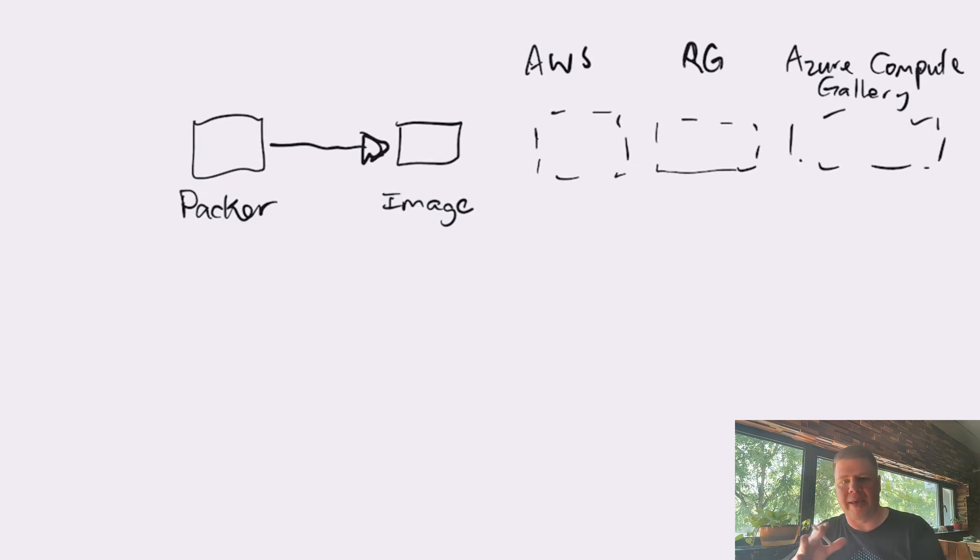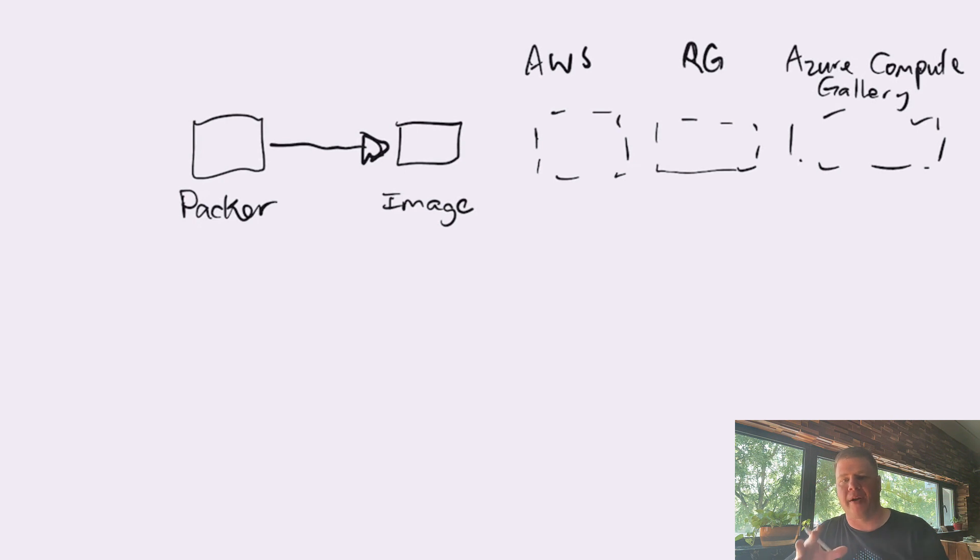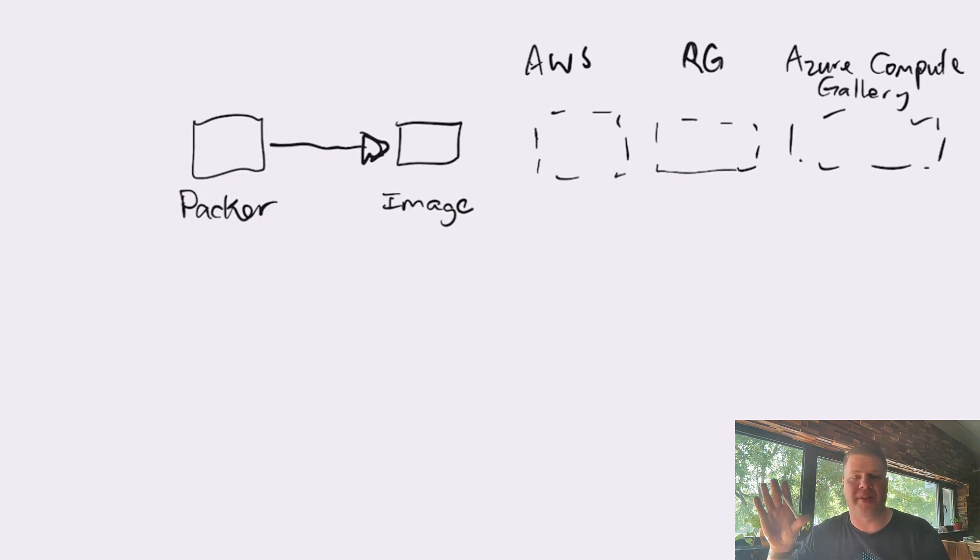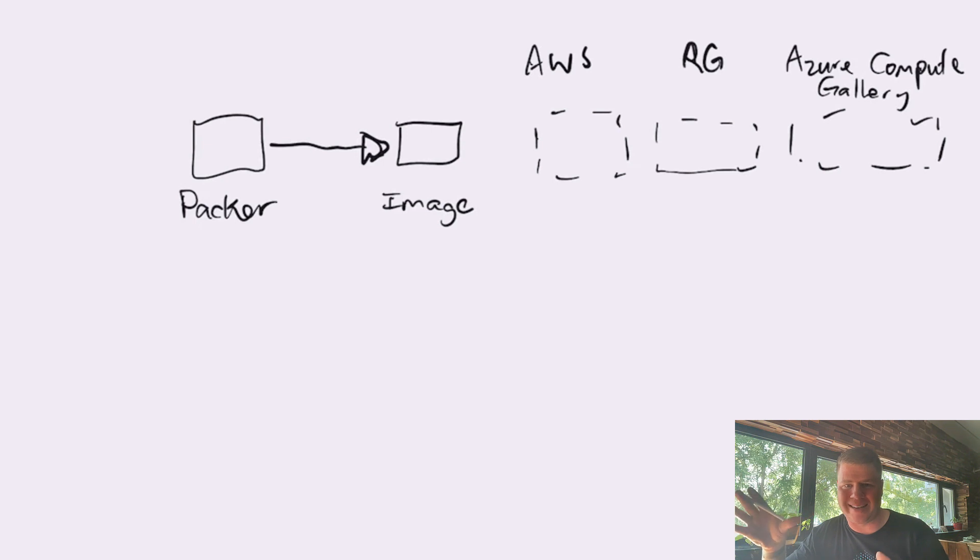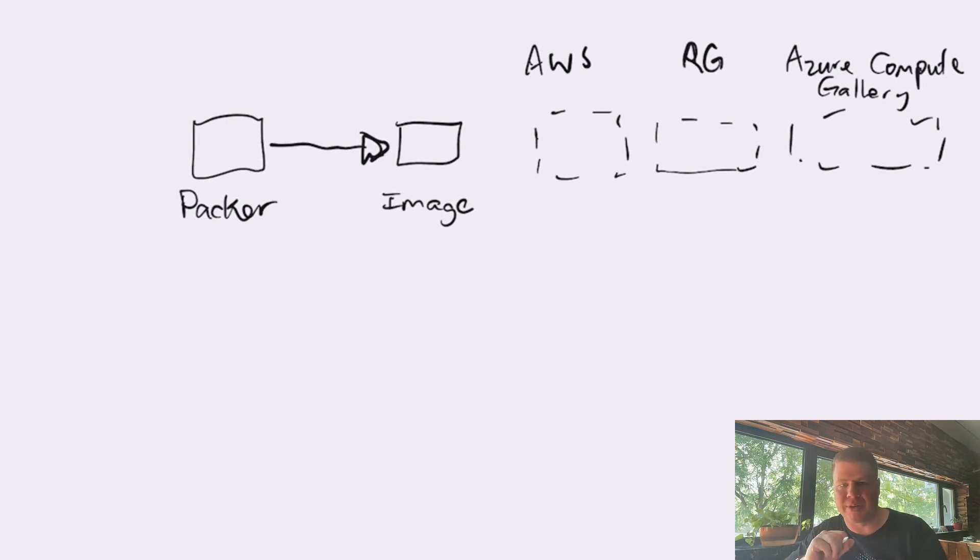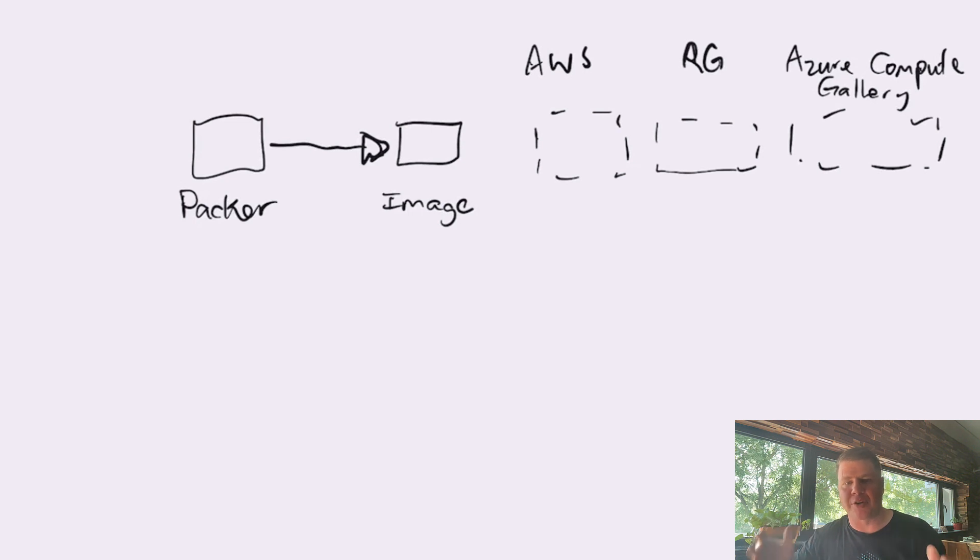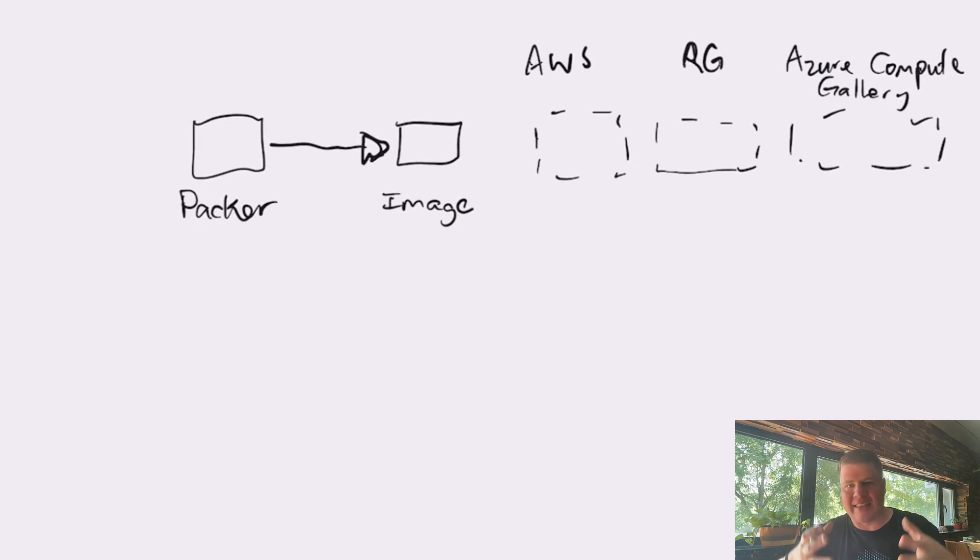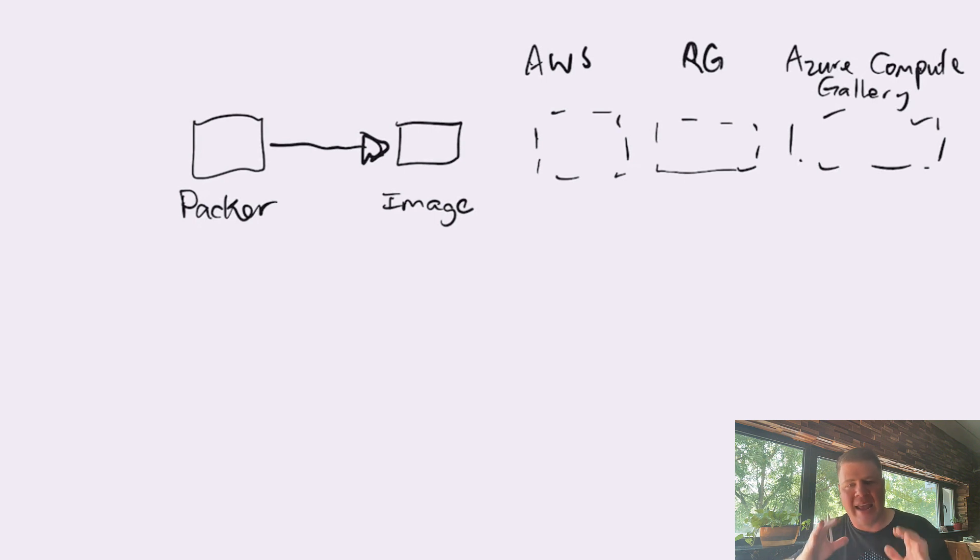So basically, you've got to think about Packer as totally dependent on something else to create the bucket or the container that you're going to put the image into. So, in the case of an Azure Compute Gallery, you need to have the container that the image is going to get created in.